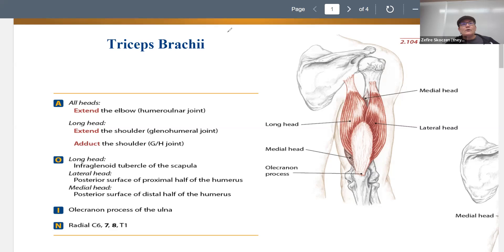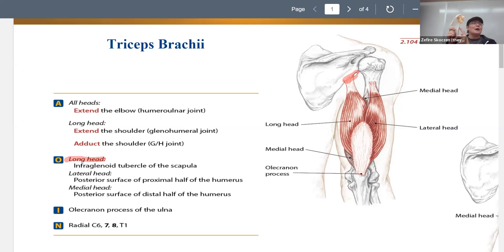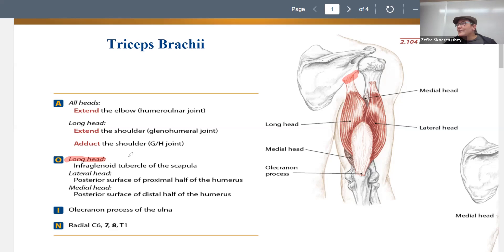Starting with our long head, the origin is the infraglenoid tubercle of the scapula. You may recognize this as being very close to another muscle that's tight on everybody — teres minor. This is even higher than teres minor. As you're palpating along the lateral border of the scapula, you'll cross past the very palpable teres minor, and if you go more superiorly, it's even higher up — very close to the armpit.